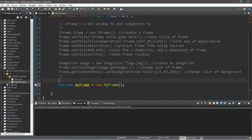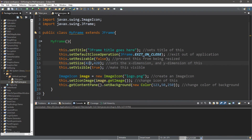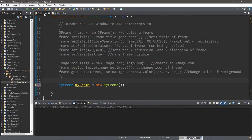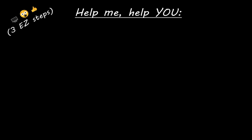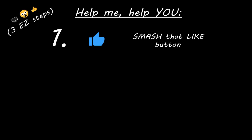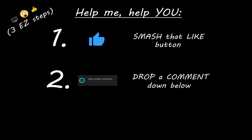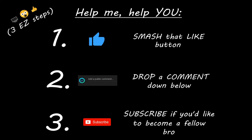Alright, that's the basics of frames in Java. If you'd like a copy of all this code, I'll post it in the comments down below. If you learned something new, help me out in three easy steps: smash that like button, drop a comment below, and subscribe if you'd like to become a fellow bro.